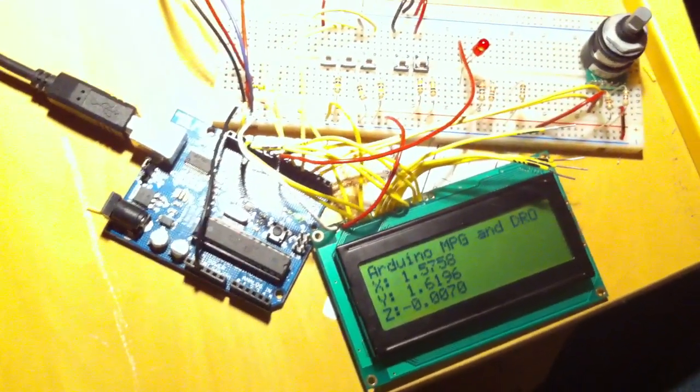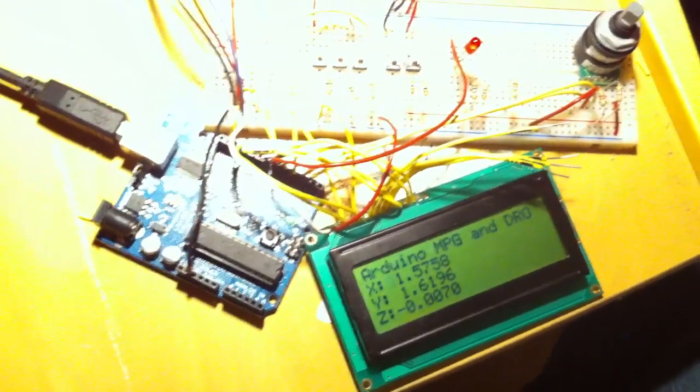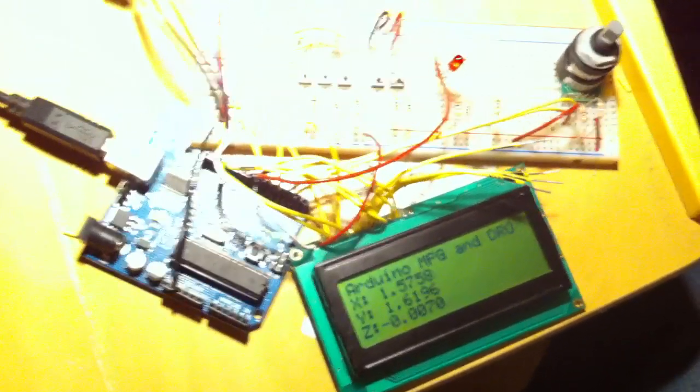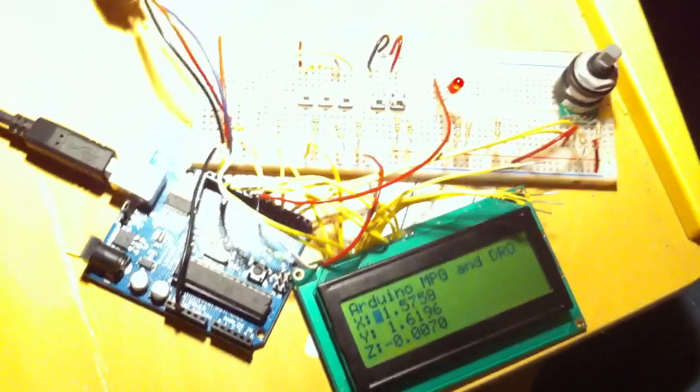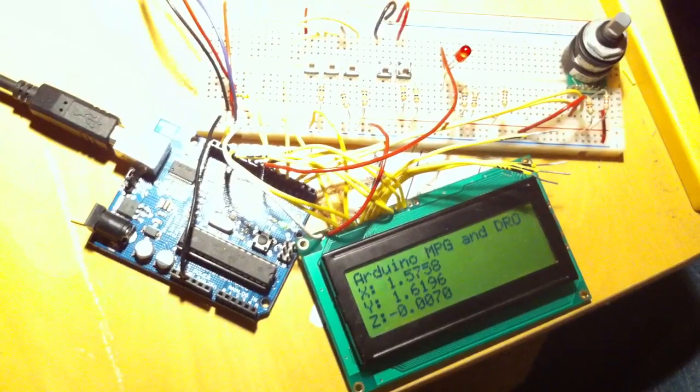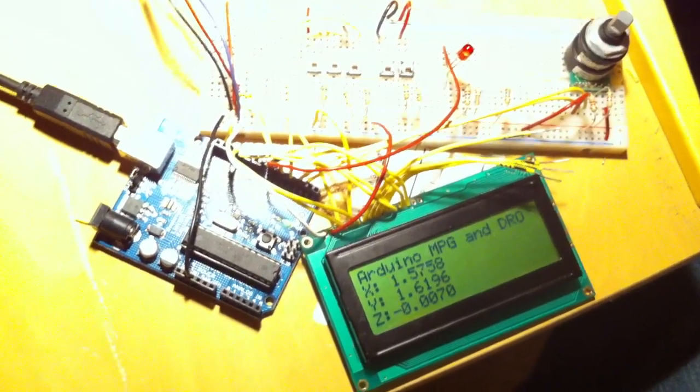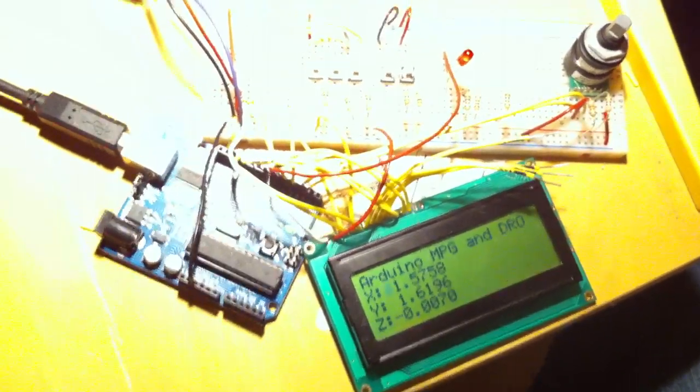We don't use up any of our precious parallel port pins. So we can save those for things that are actually really time sensitive.